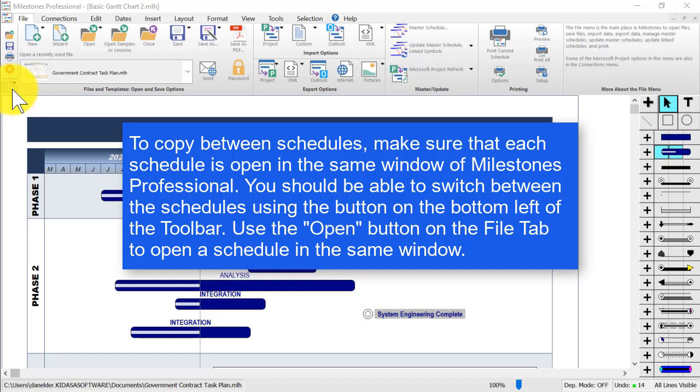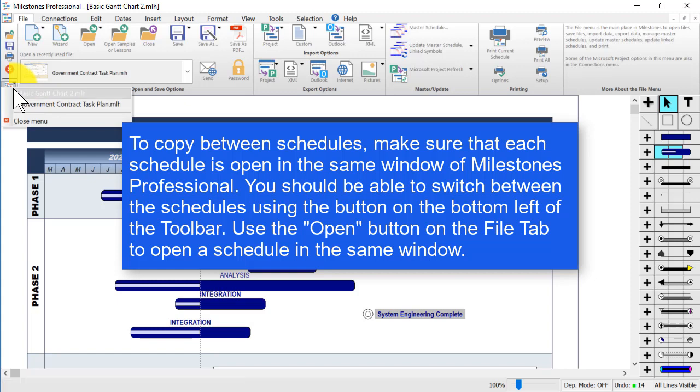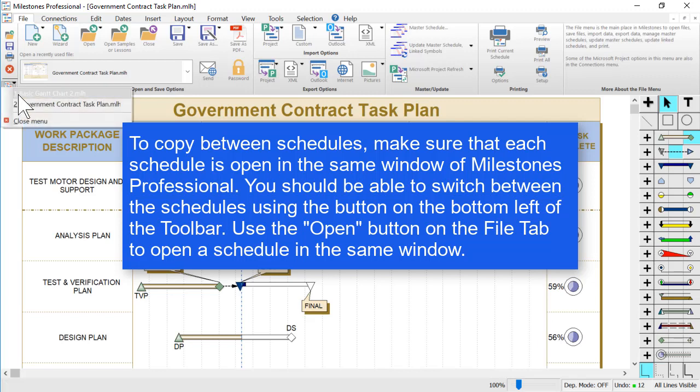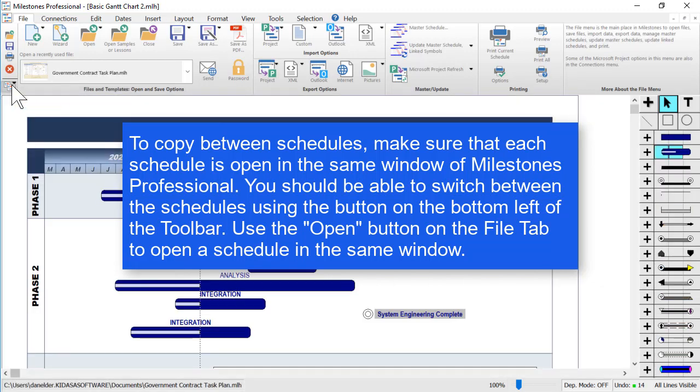You can click on the small button on the bottom left of the toolbar and you should be able to see multiple schedules there to switch between. If you don't see any extra schedules, you need to open them with the file tab open button instead of double clicking on the file as that will create a new window.